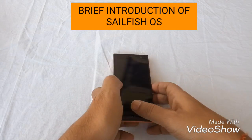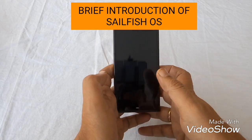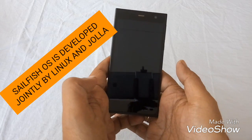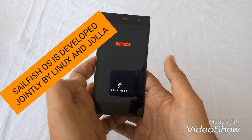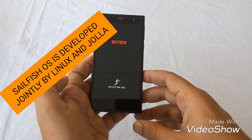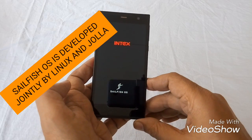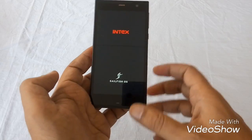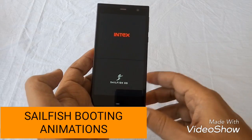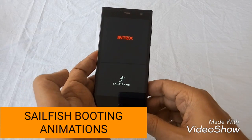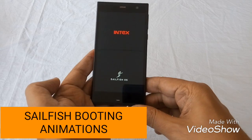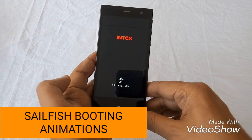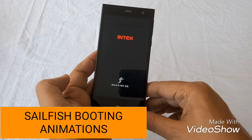Friends, today we are having this Selfish OS powered device with us. This device is having Selfish OS. Selfish is an operating system which has been developed by Linux and JOLO jointly. So this is the Selfish booting animation.